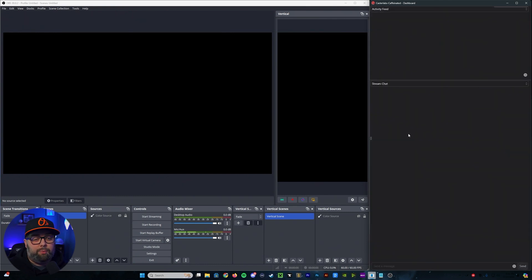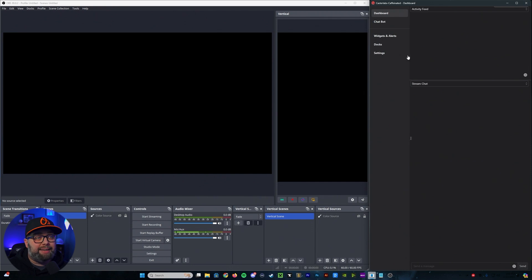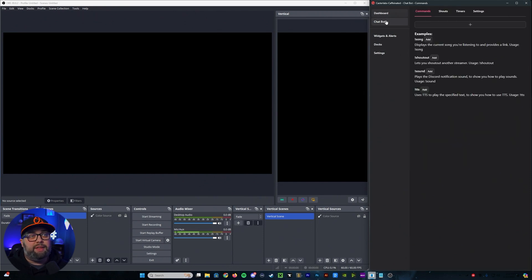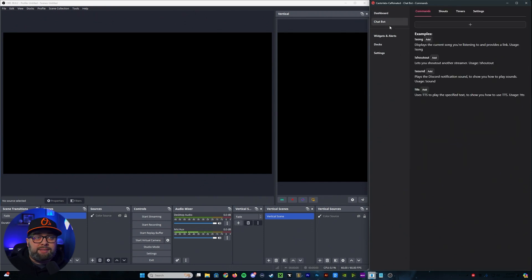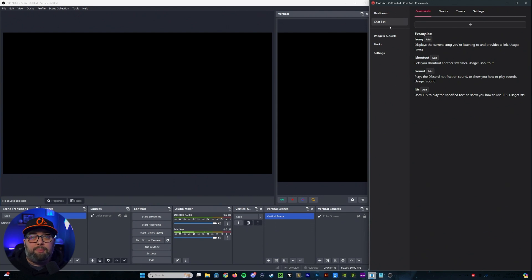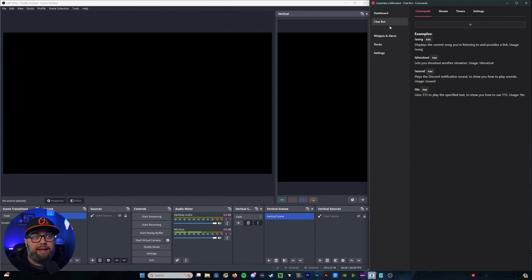And that is all we can do for that there. So then once we're done with that, we're going to go back into our tray over here. The next section is going to be your chat bot. Now, in this section, if you wanted to set up some commands through Caster Labs, you could do that.